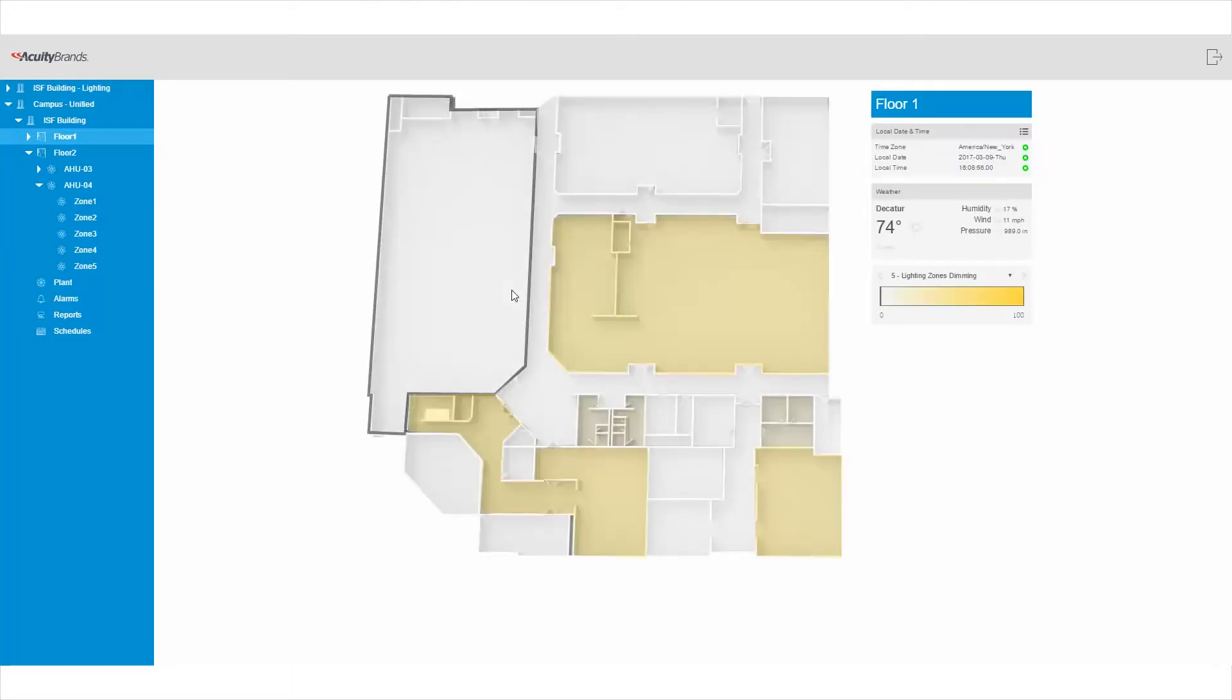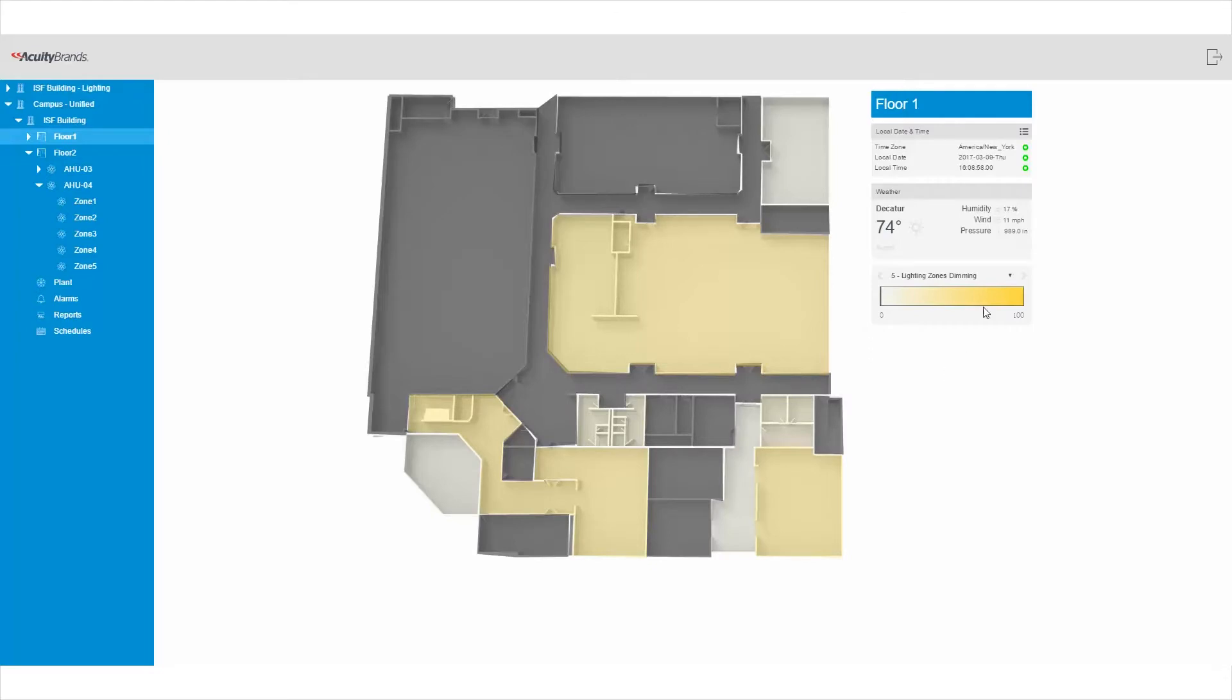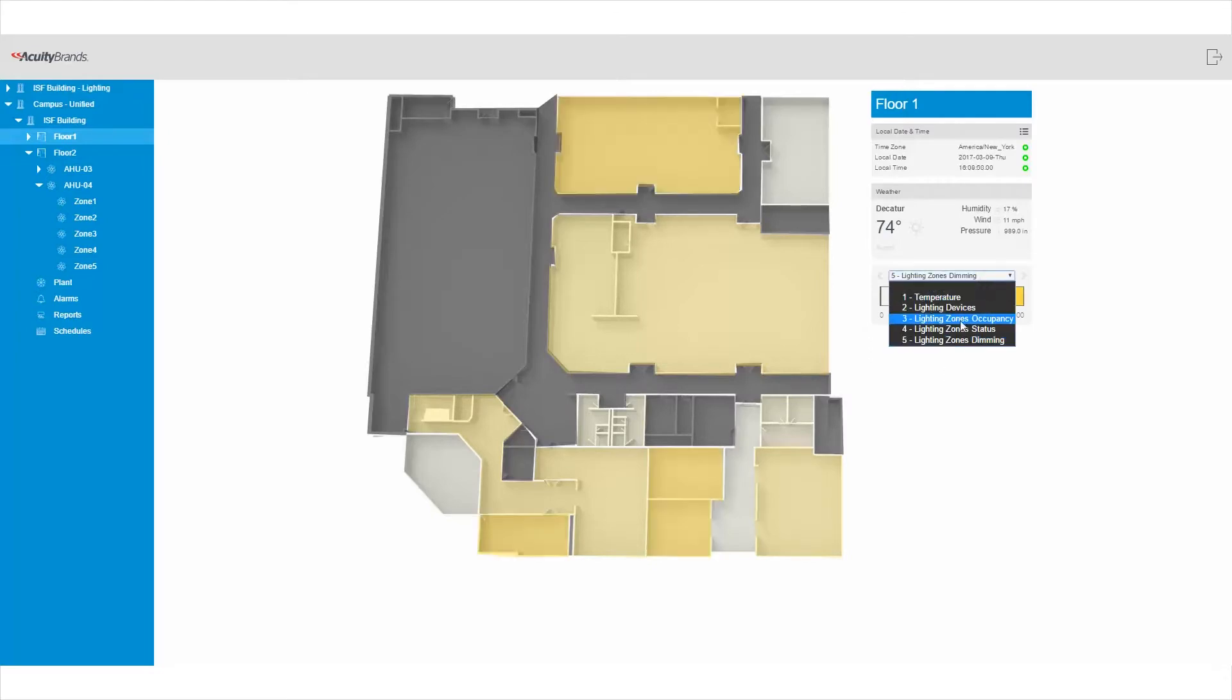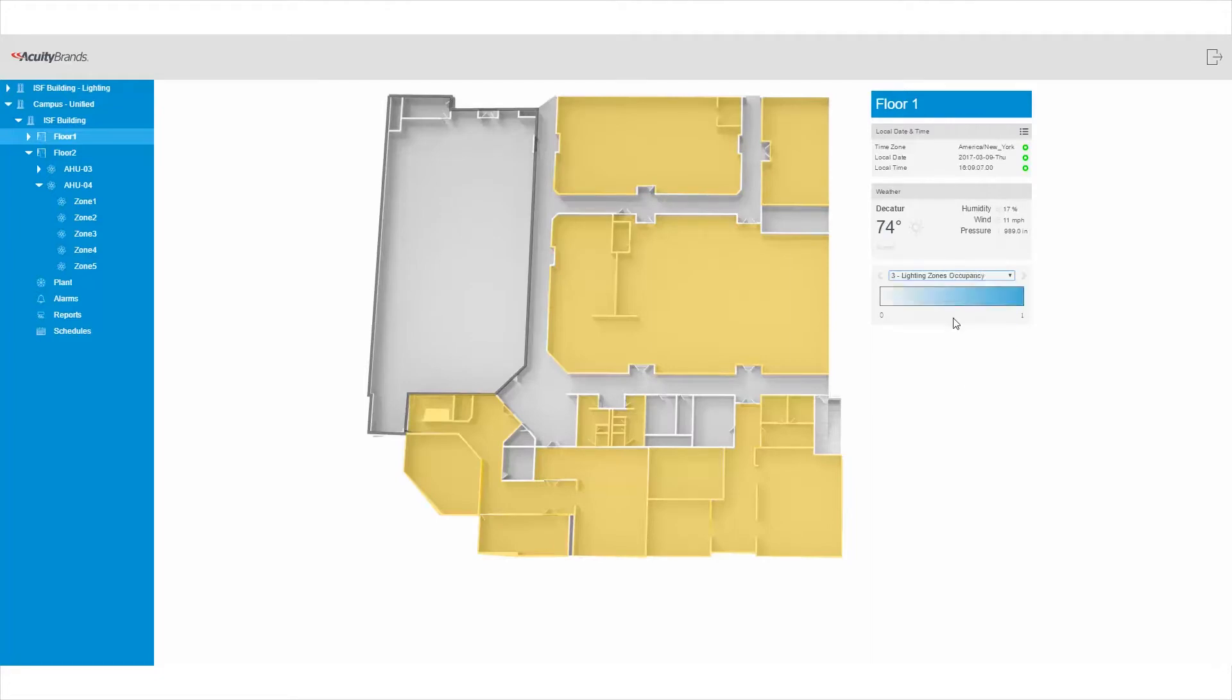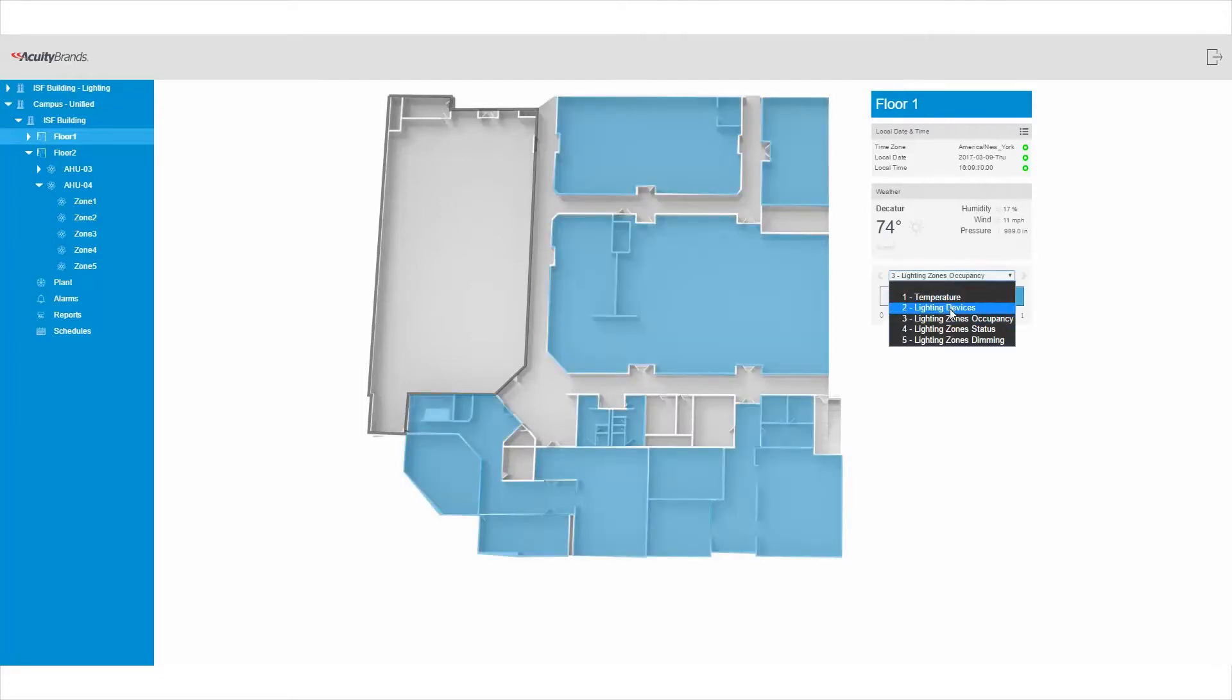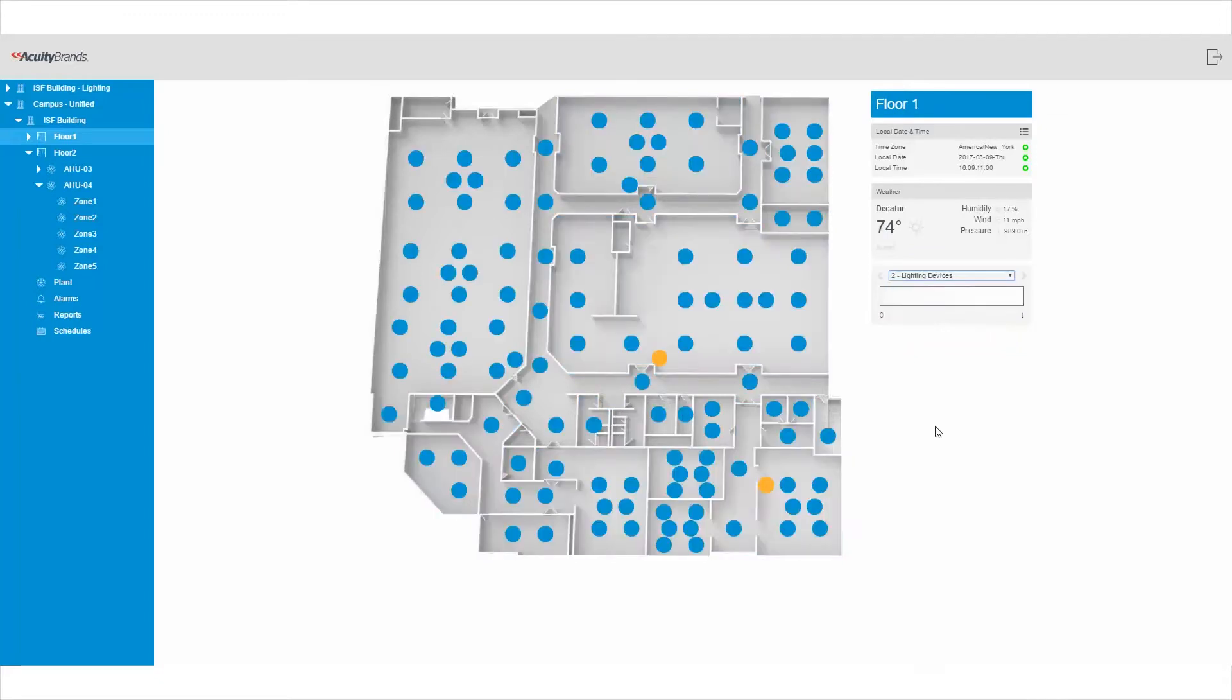This is the floor layout view. We can see various layers, each displaying different information, like lighting status, lighting levels, and occupancy. We can also see the nLight device data and control the individual lights.